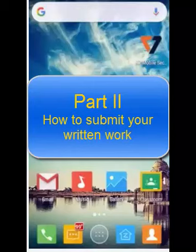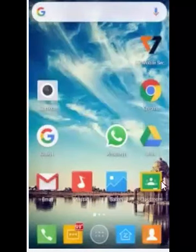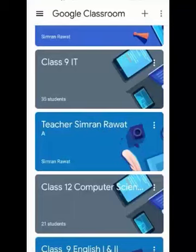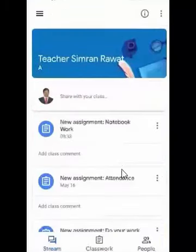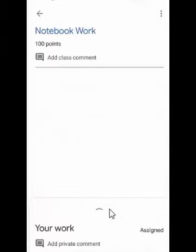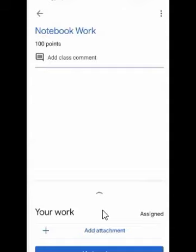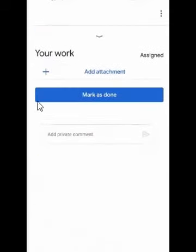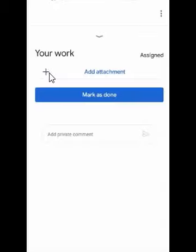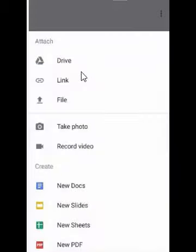Let's move to Part Two of the video, which will guide you on how to submit your written work to your teacher. First, go to your class and tap on it. You can see an assignment — 'Notebook work' — just tap on it. You will see an arrowhead; tap on that, and you will see a plus button to take a photograph of your notebook.